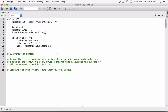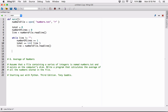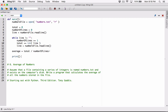After the while loop finishes, we have the total and the number of lines, so all we have to do is calculate the average. We create a variable: average equals total divided by number_of_lines. Then we print it by calling the print function with the message 'the average is' and passing in average as an argument. When you pass arguments into the print function this way, they are displayed with a space separating them.